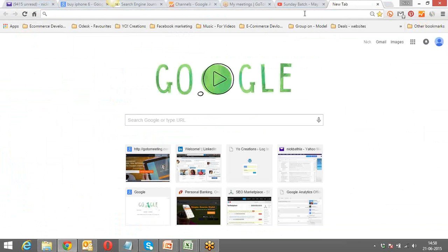In case you have not been part of earlier sessions, it doesn't really matter because search engine optimization has nothing to do with paid ads — there is no correlation between the two. I'm doing a refresher of what we covered in the SEO stuff, so I'll begin SEO right from the beginning.